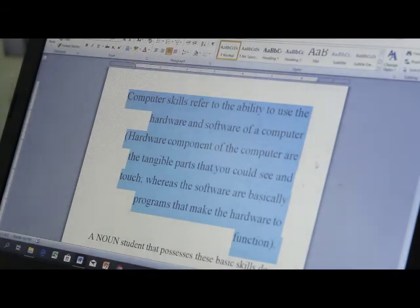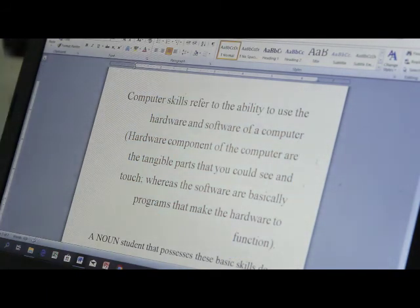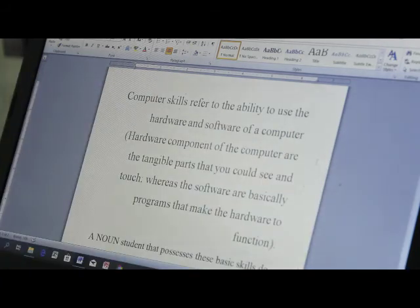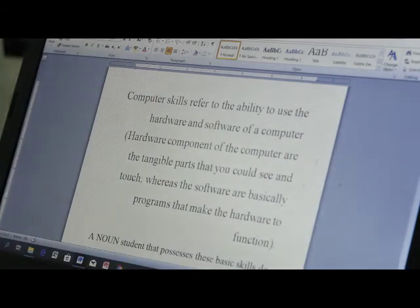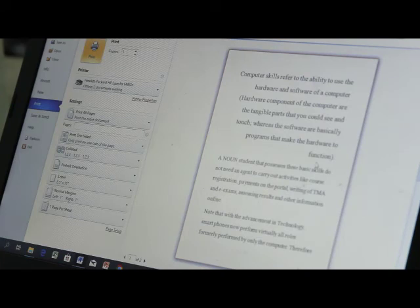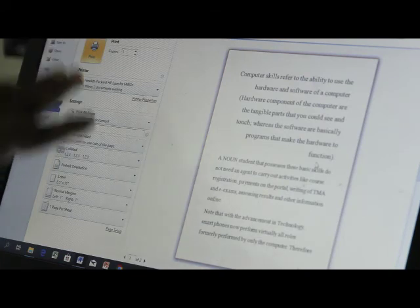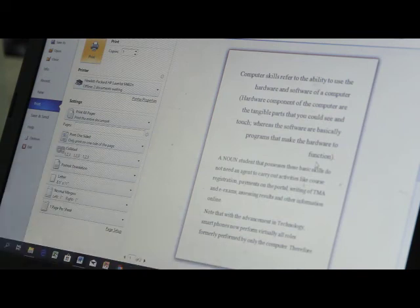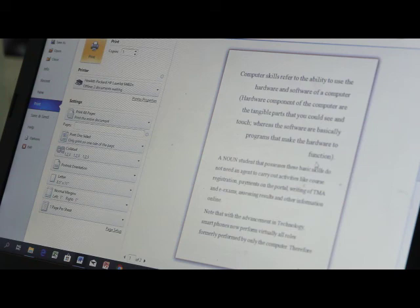Ctrl+Z reverses whatever you have done before. If you want to print the document, press Ctrl+P — this opens the print window, and if you have a printer, you'll be able to print. There are quite a number of things you can do using the keyboard, and we will dwell more on them when we get to the specific packages in subsequent presentations.